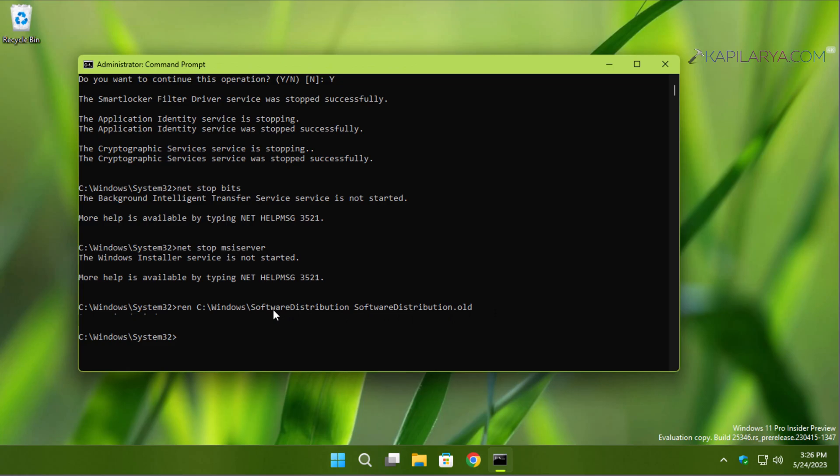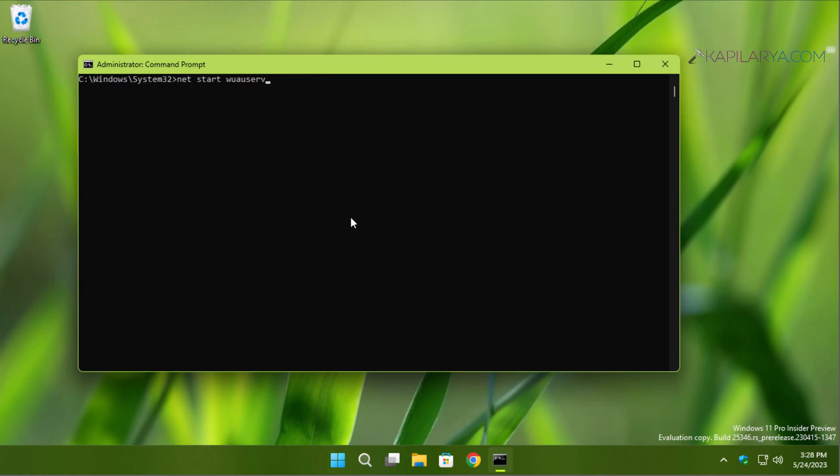Next, we will rename the catroot2 folder. Again, this command has been executed successfully. Now we will have to start back the Windows Update services we stopped earlier.